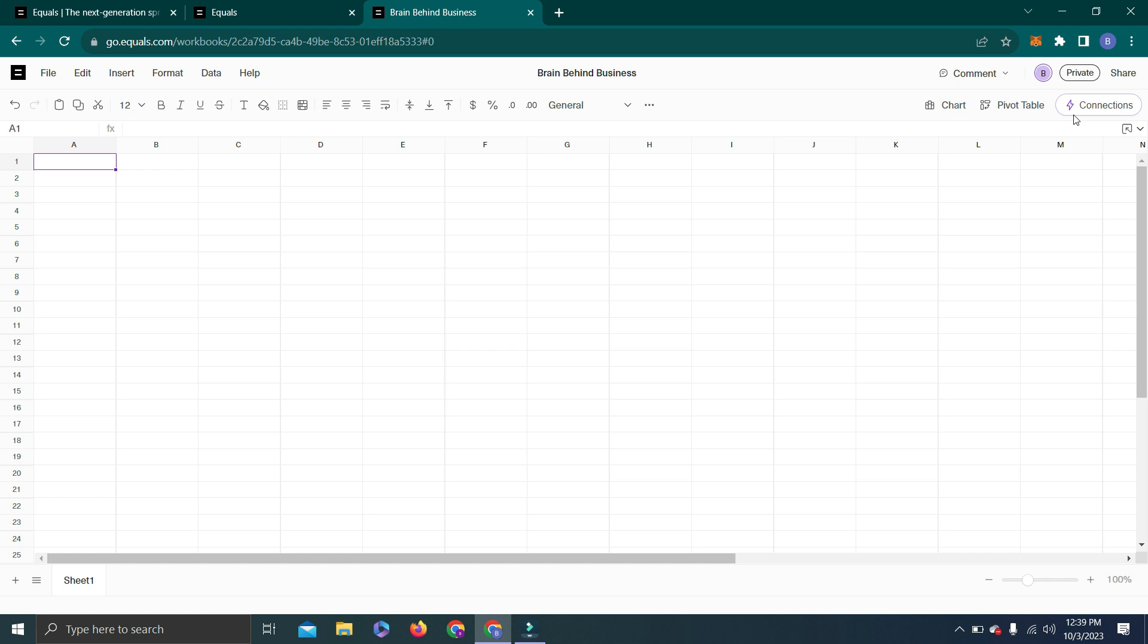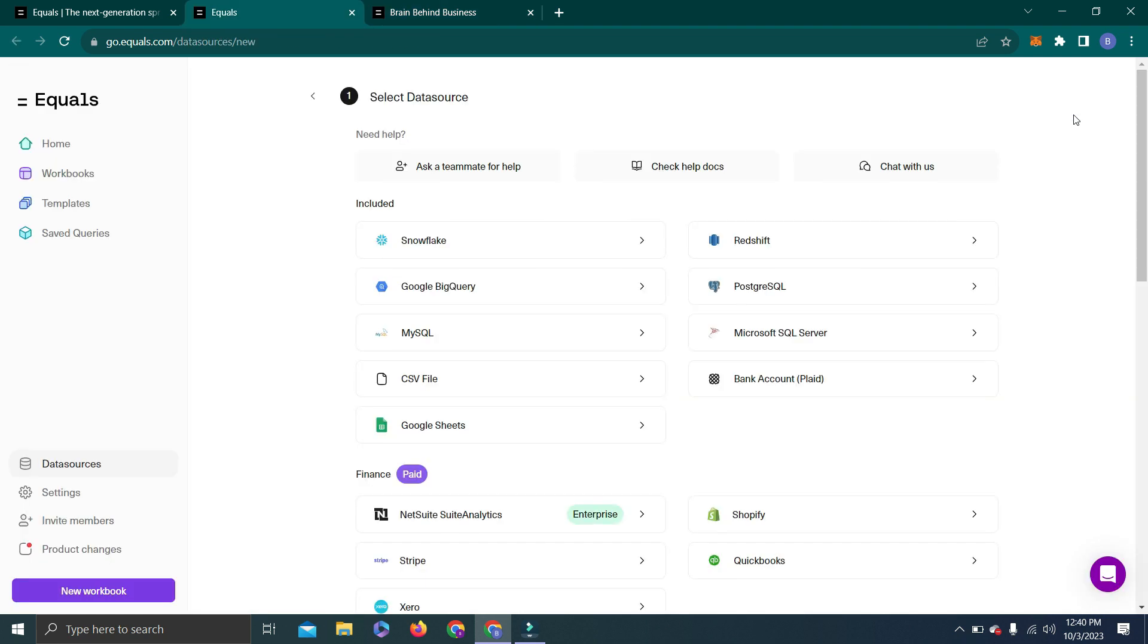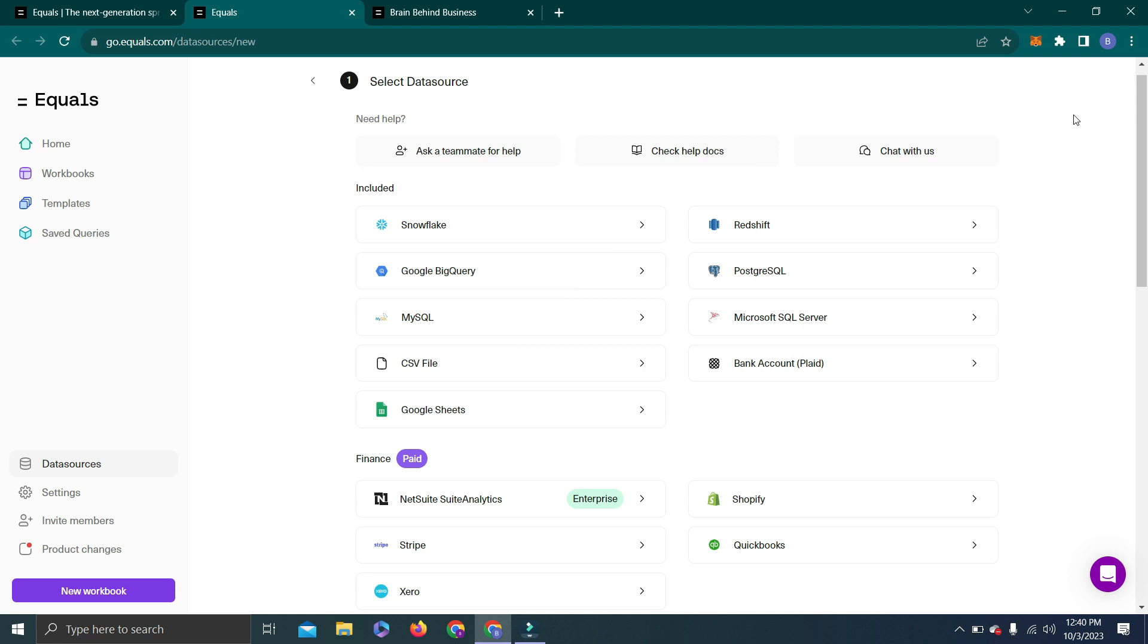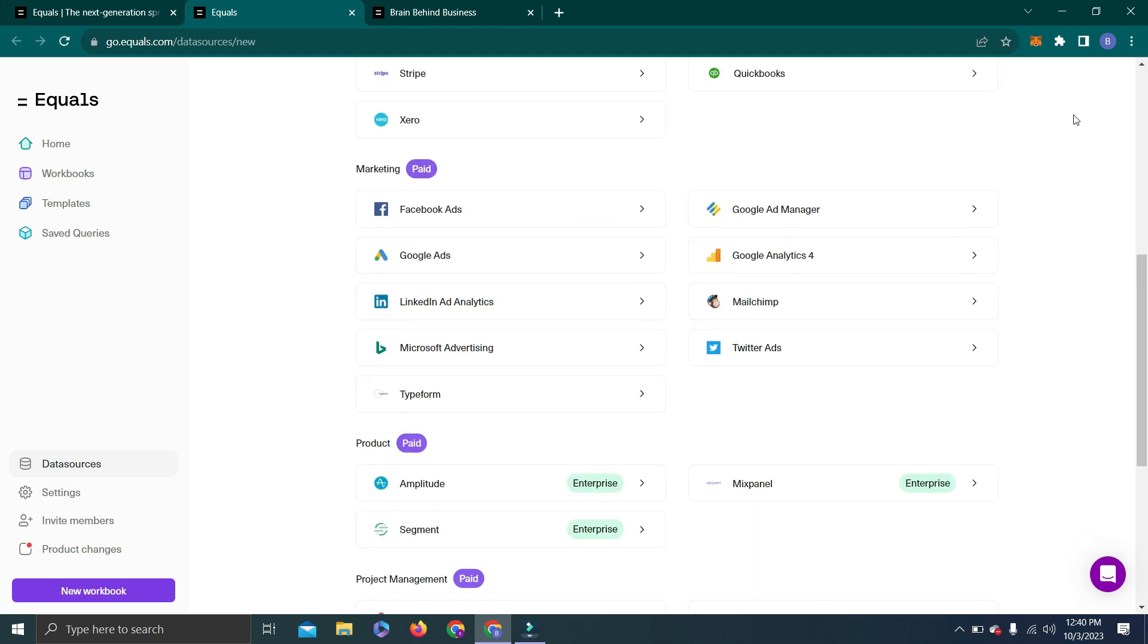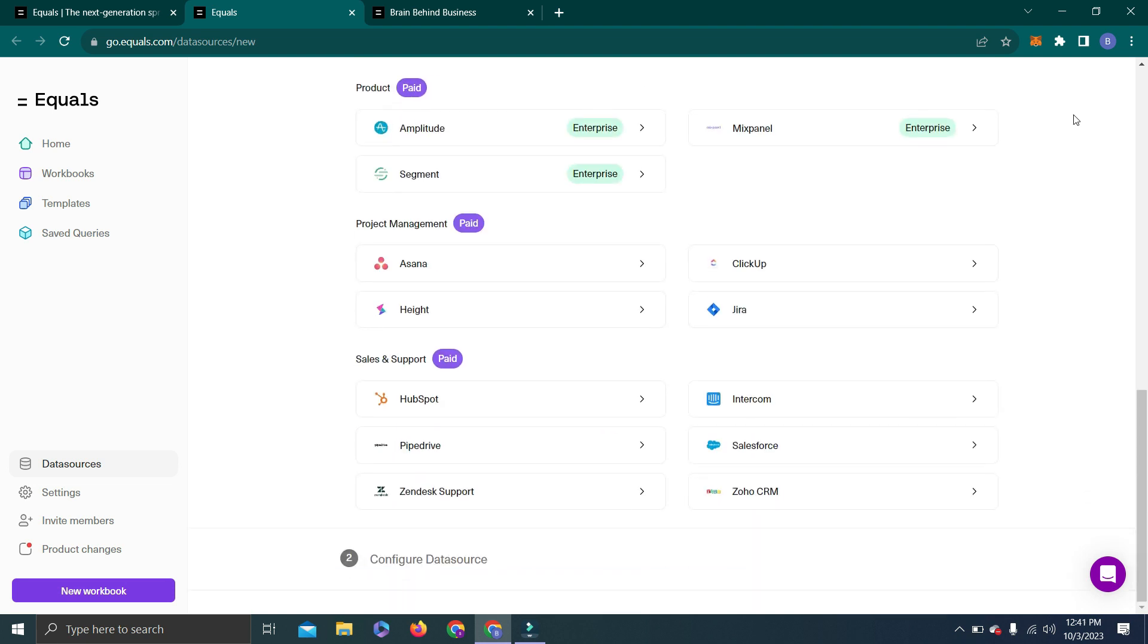You can see they have many integration options you can choose from. They not only have options from a single sector but multiple options from finance, marketing, project management, and general options as well. Now let's check how this integration works.